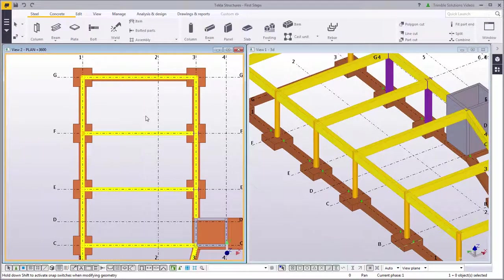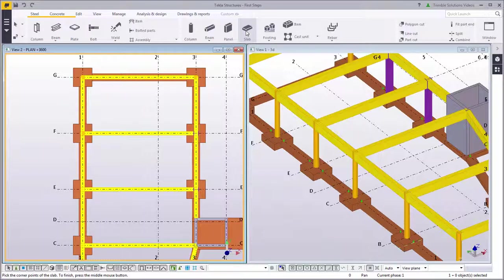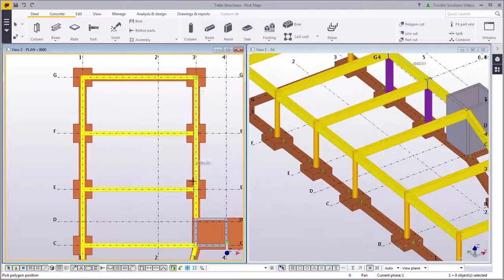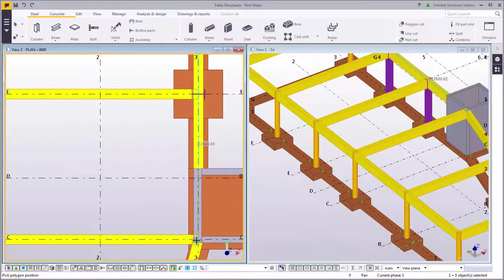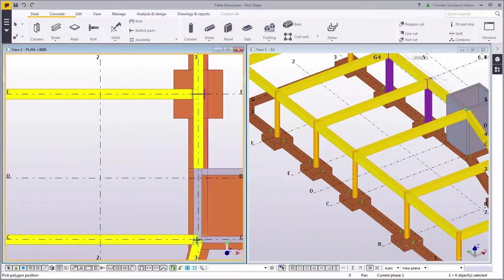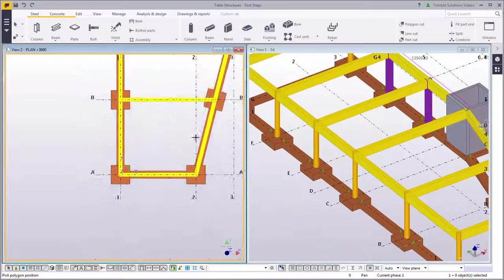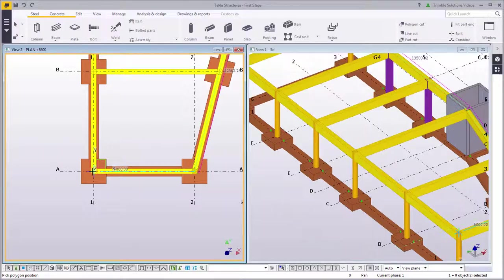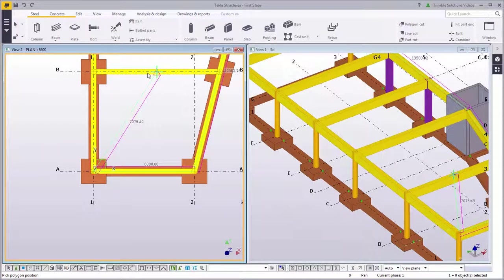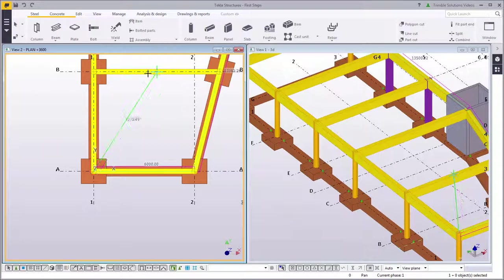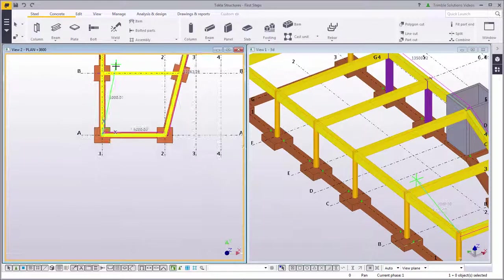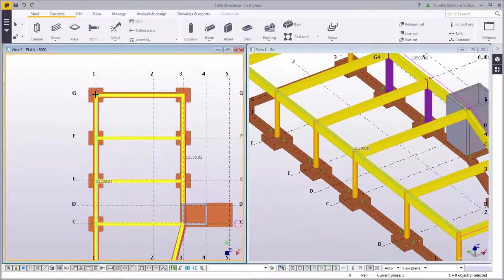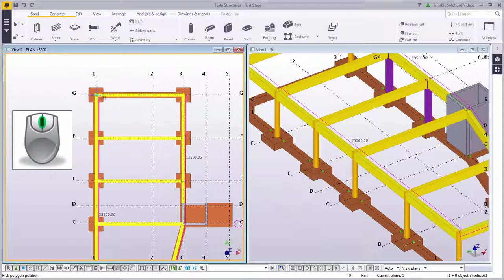Let's create a slab. On the concrete tab, select the slab command. Working with slabs in Tekla Structures is easy. All you need to do is pick the corner points for the slabs. It is easiest to use the new plane view you created. If you make a mistake when picking the corner points, you can always undo the last click by pressing the Backspace key. Finish creating the slab by either picking a closed area or by clicking the middle mouse button.